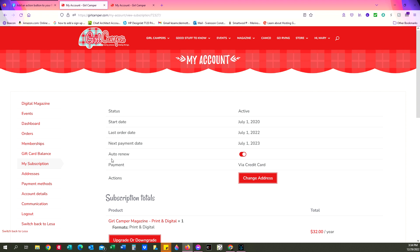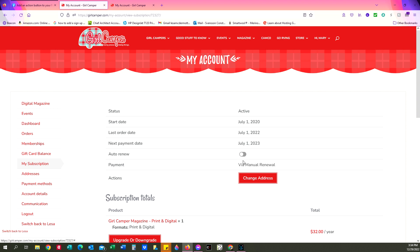And right here is where it says auto renew, right in the middle of the page. And if it is red like that, auto renew is turned on. To turn it off just click on that little button, make it go gray and you'll see now that it says payment is via manual renew. So your subscription will not auto renew.